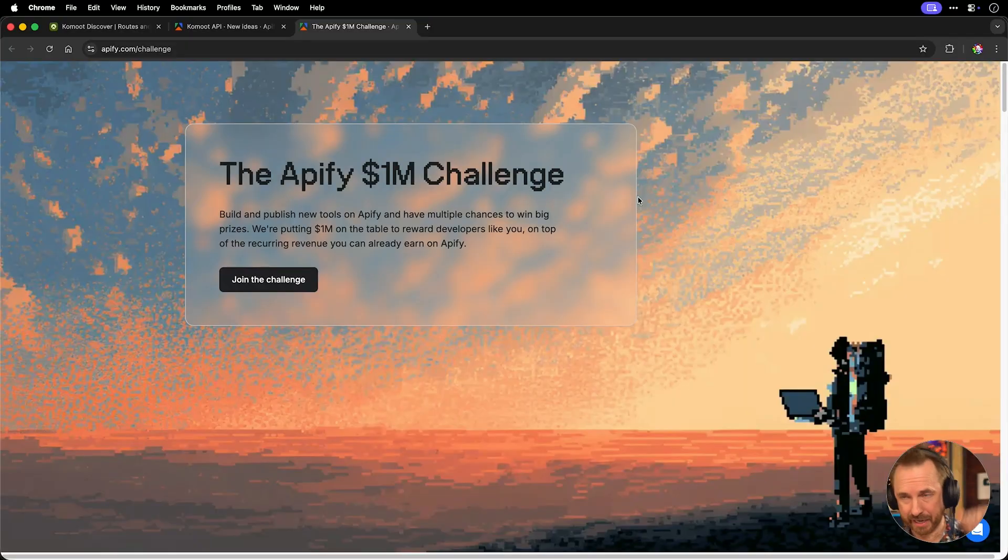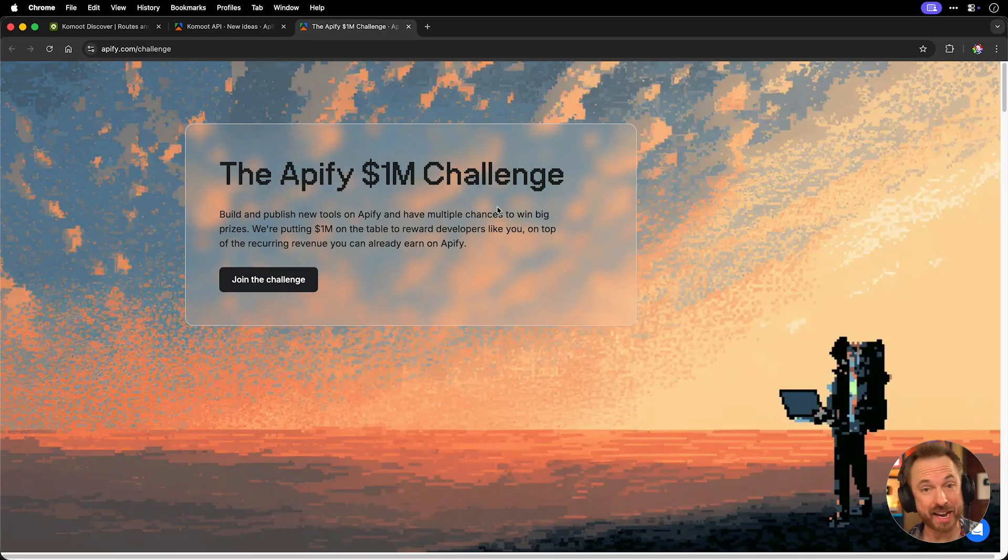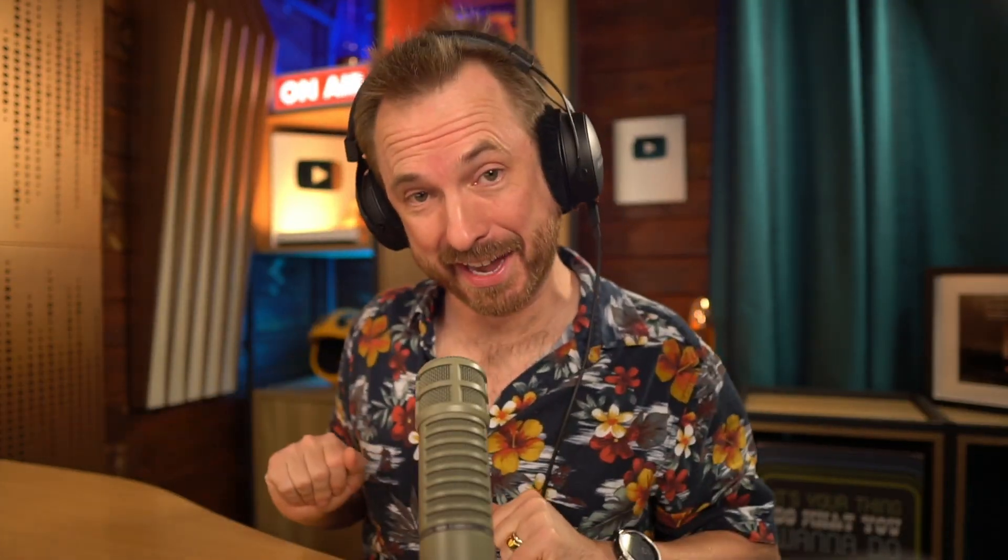I should mention, if you click the link down below, not only will you be able to enter an Apify $1 million challenge to create your own web data crawler, but also by using my link, I'll provide you with my markdown files that I'm using to make the data crawler in this video. Let's get stuck in.